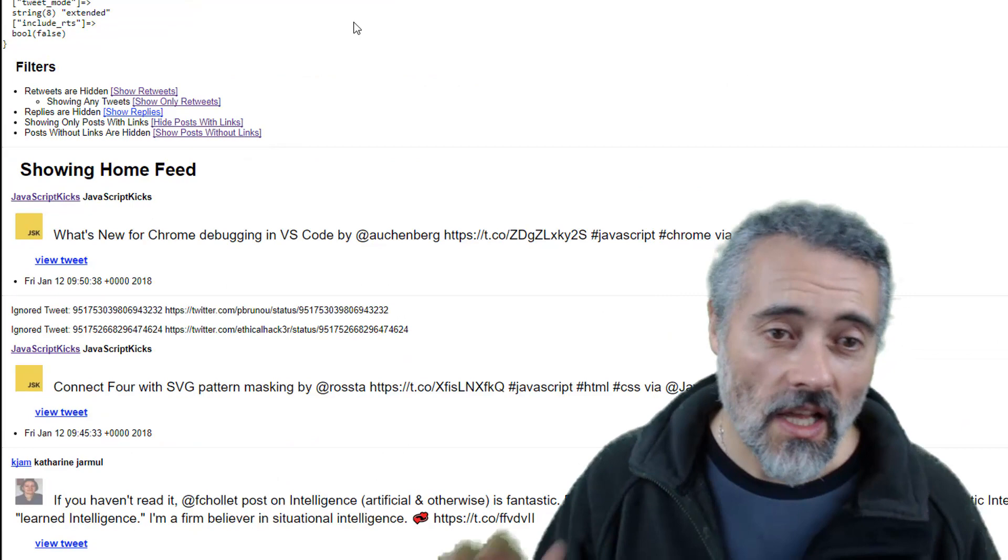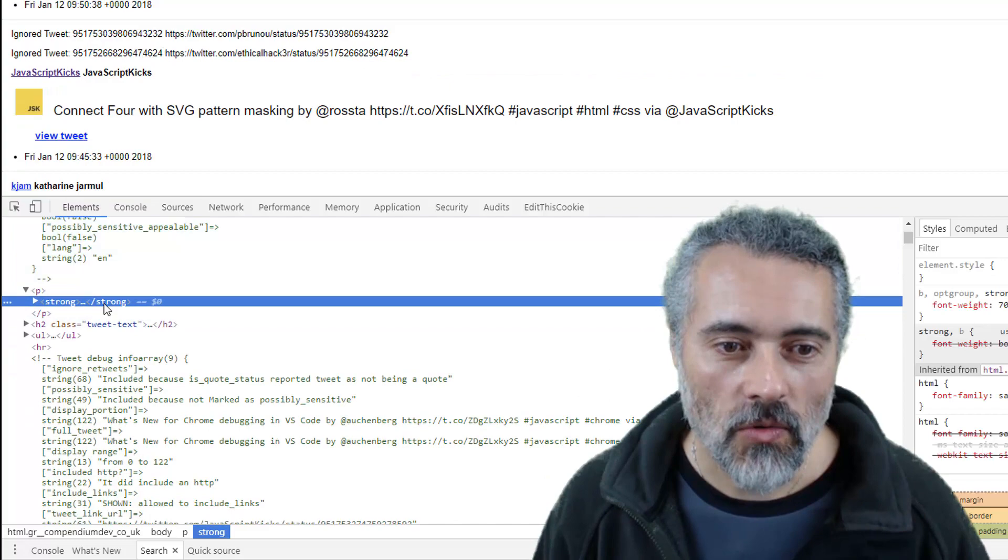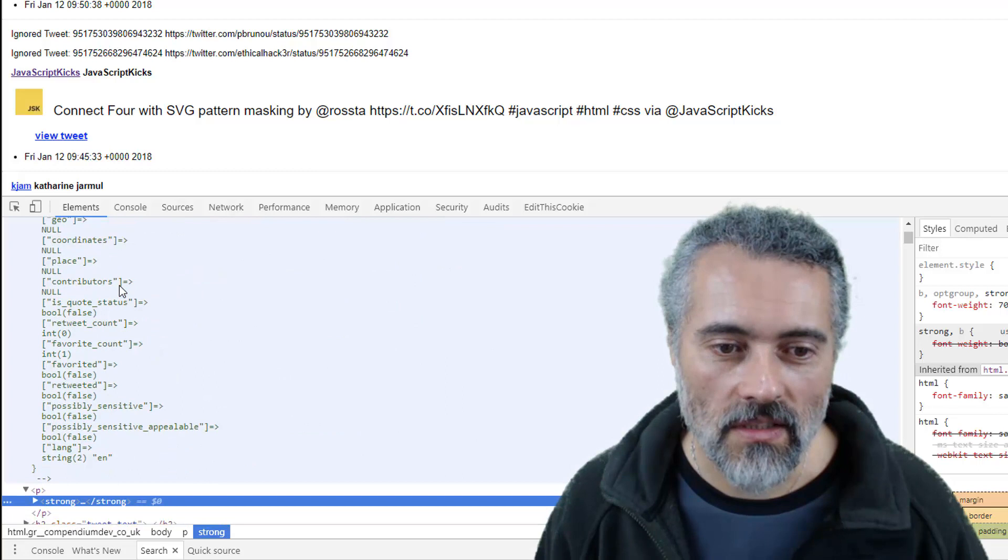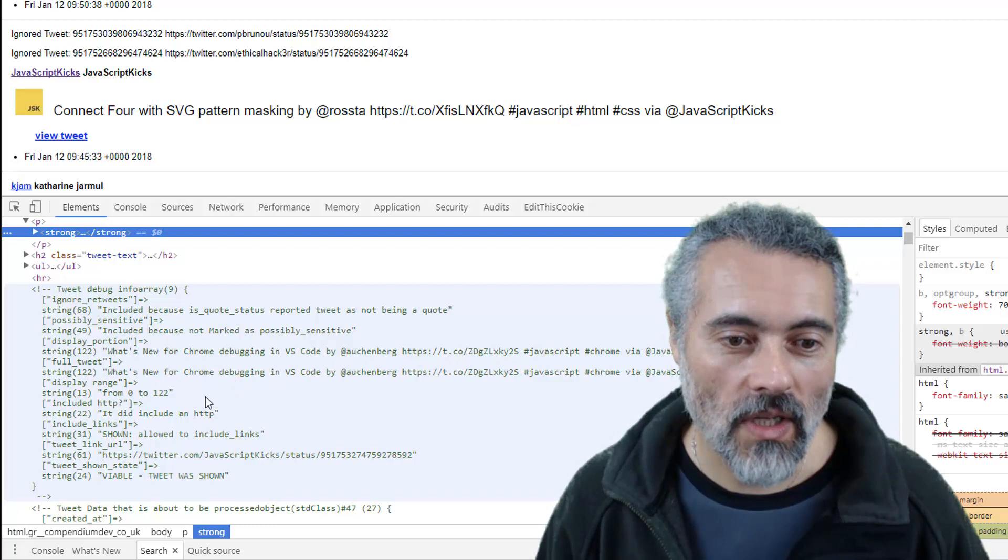So what do we gain now? What have I done to make this more testable? Well if I inspect this. This is a tweet that was shown. There we go. So the tweet that was shown. All the information about that tweet that came direct from Twitter is above it. And below it I can now see why a tweet was included. Because we're allowed to include links. And it found the link in there. And I can see all the other reasons why it was excluded.